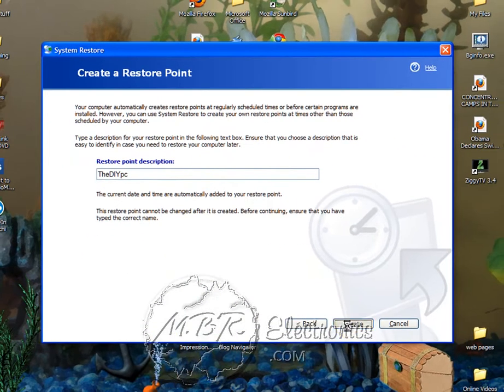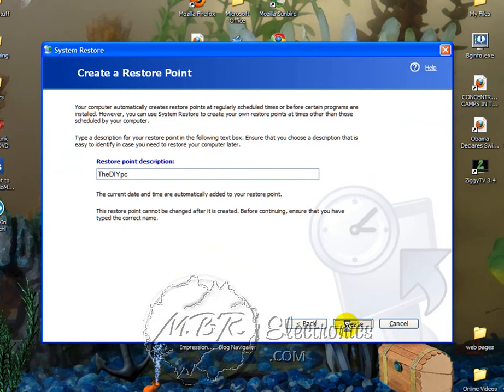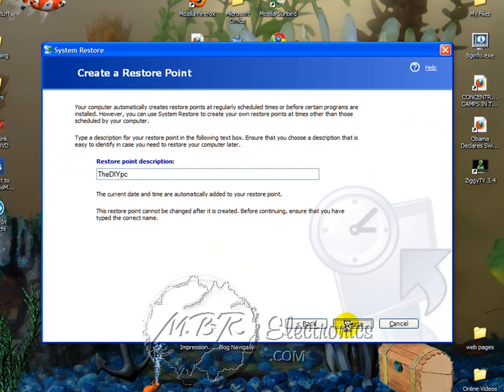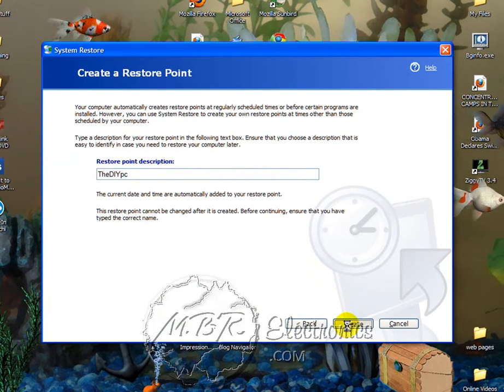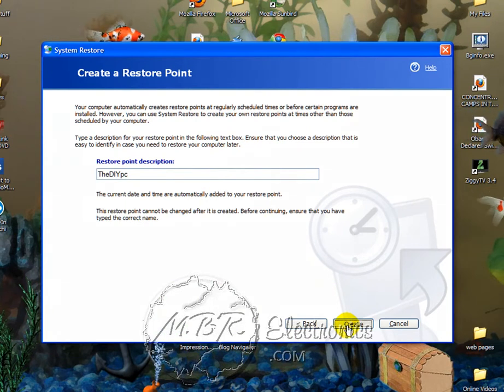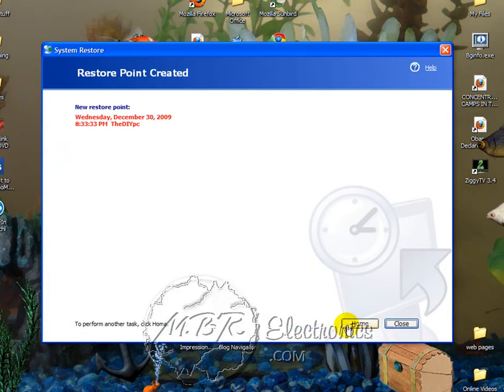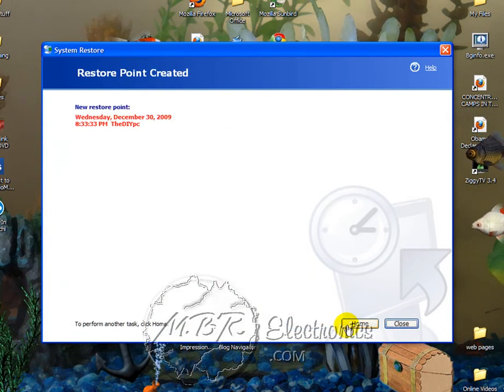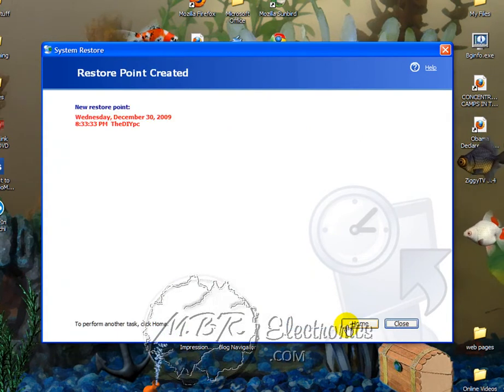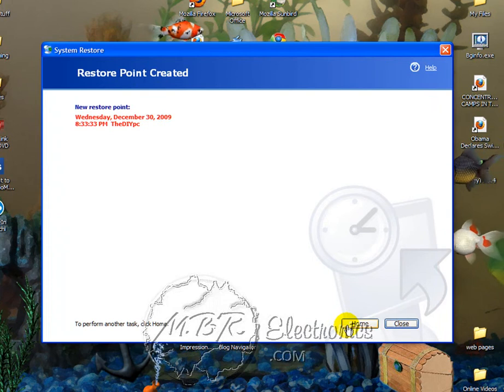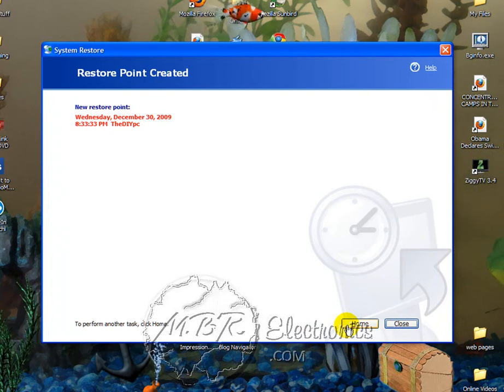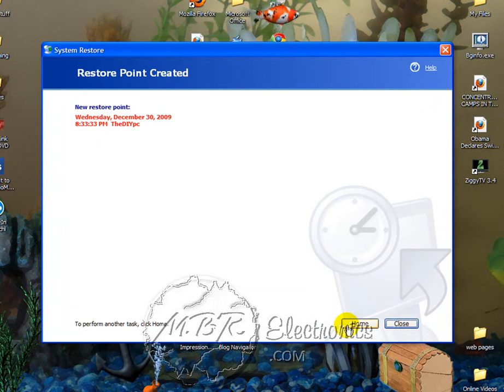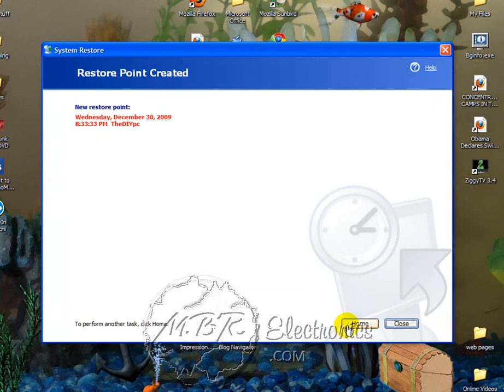Now why would you want to make a system restore point? Well, let's say you install a printer or you install software and for some reason it just doesn't like your computer. You can always go back to System Restore and restore your computer back to a previous day when it was working just fine.